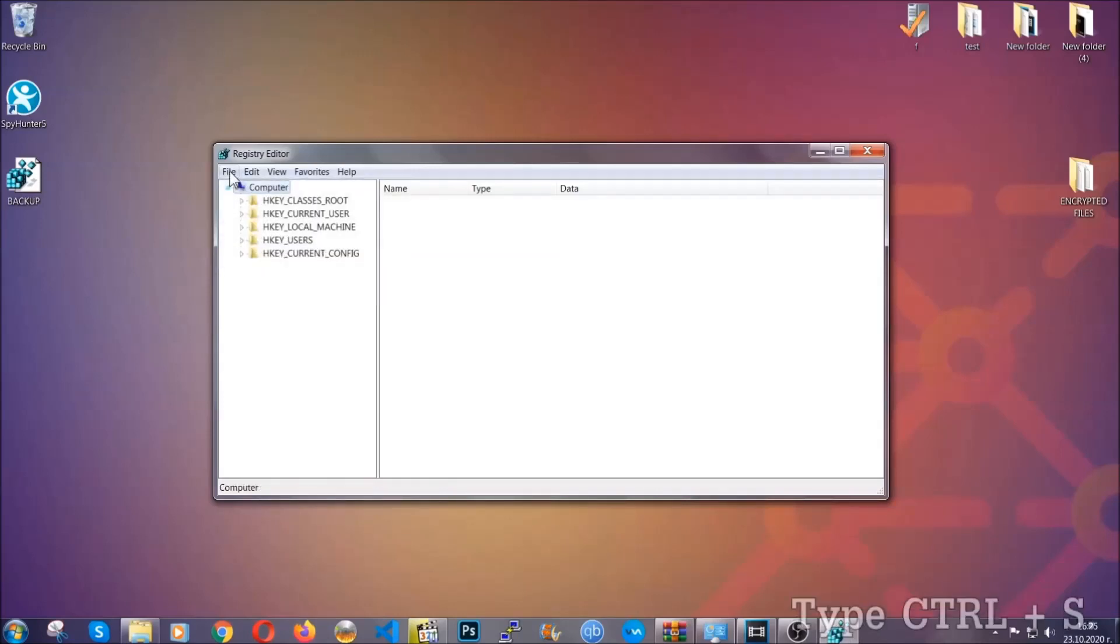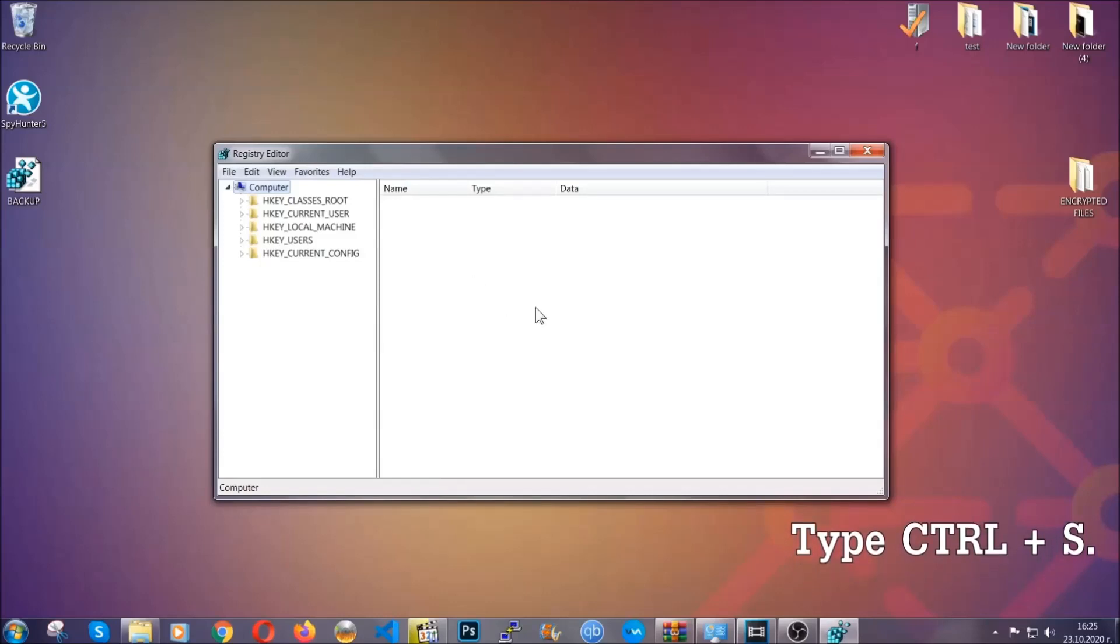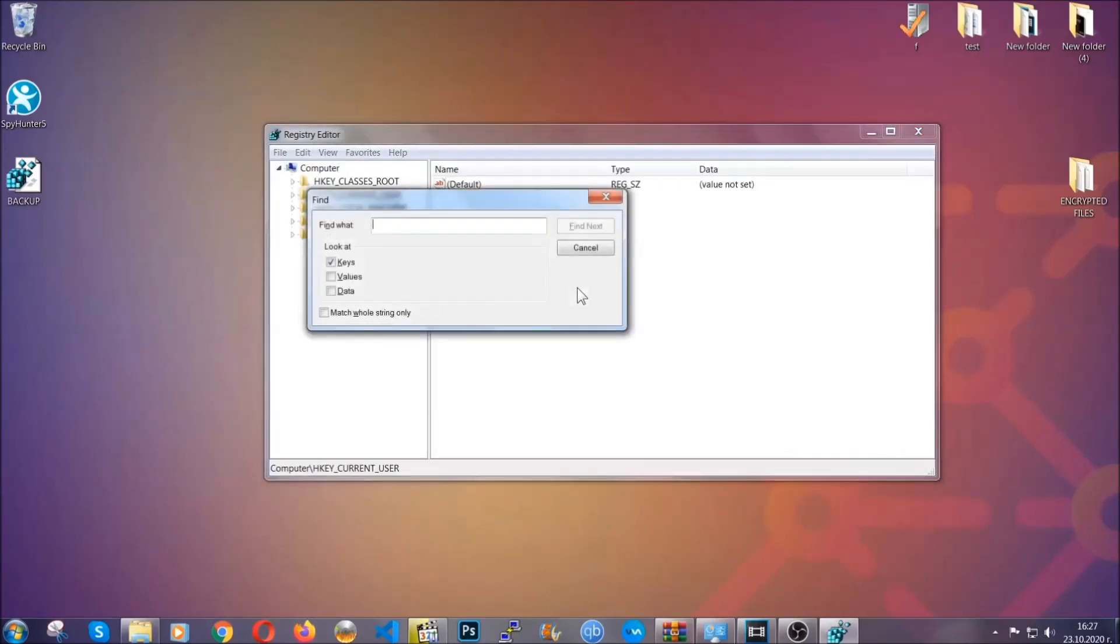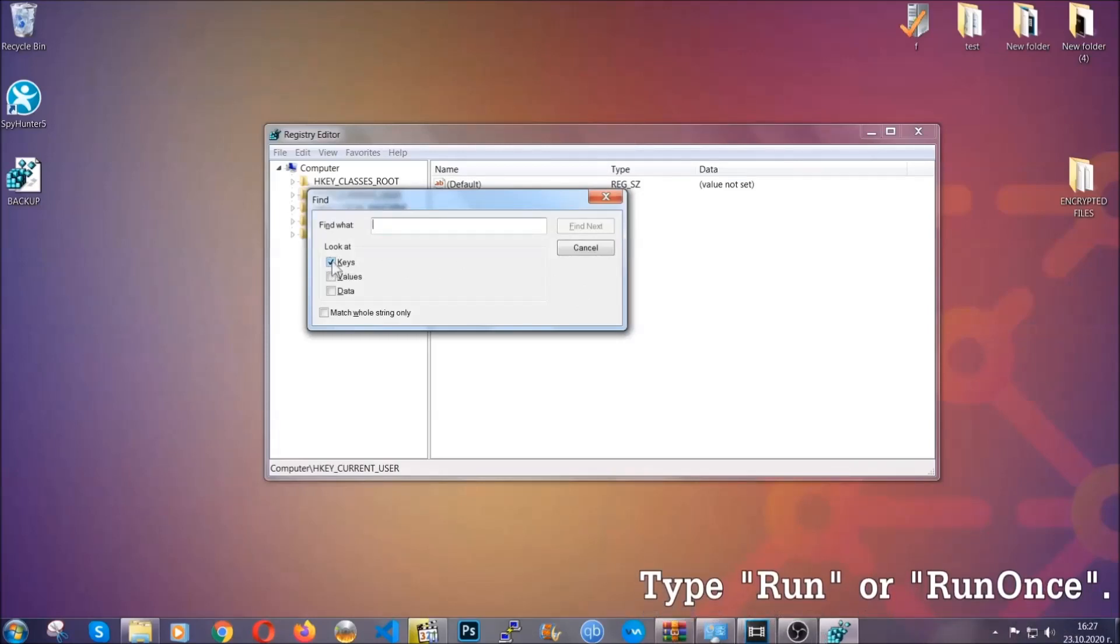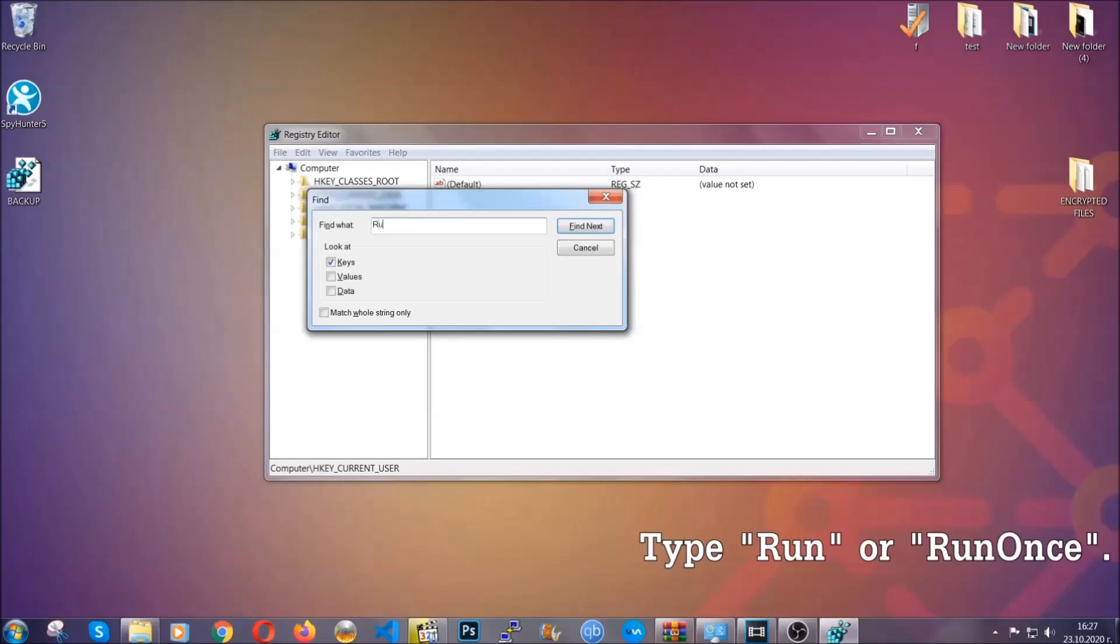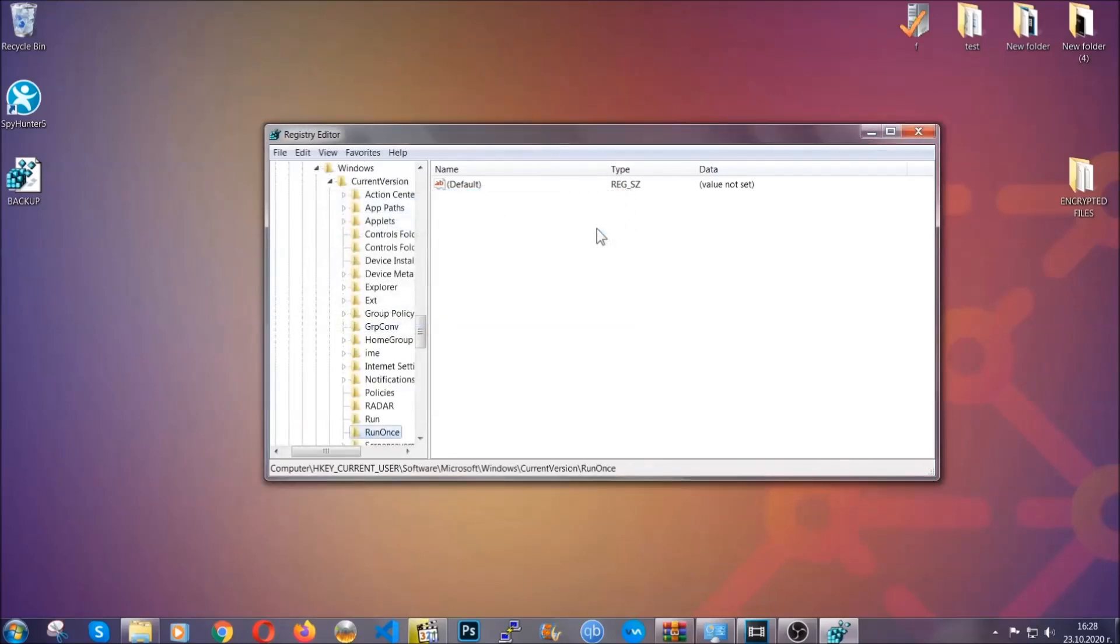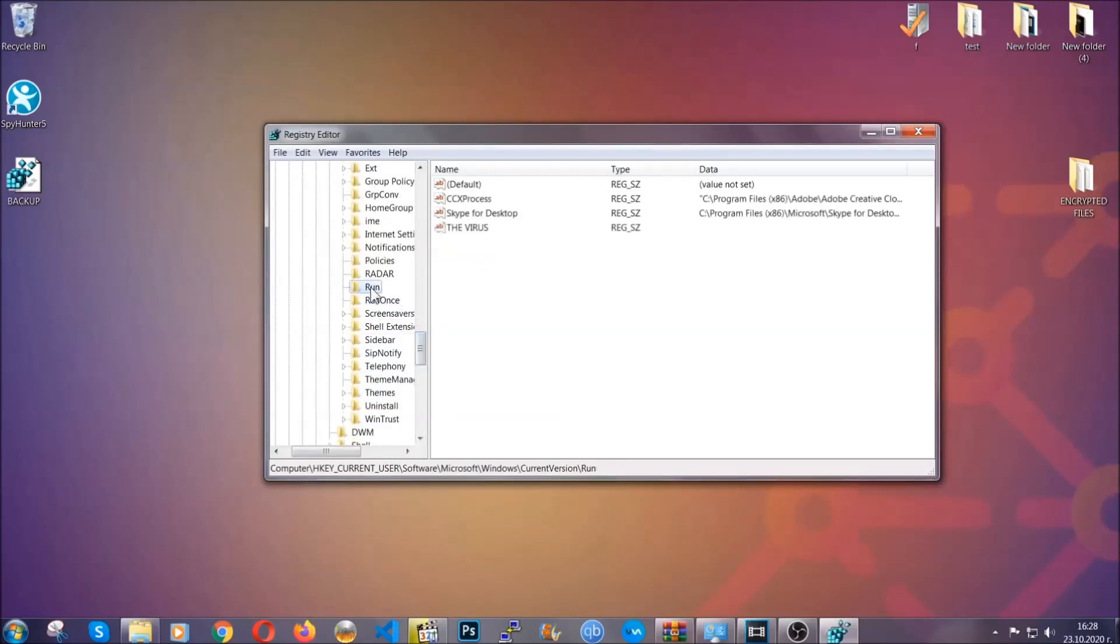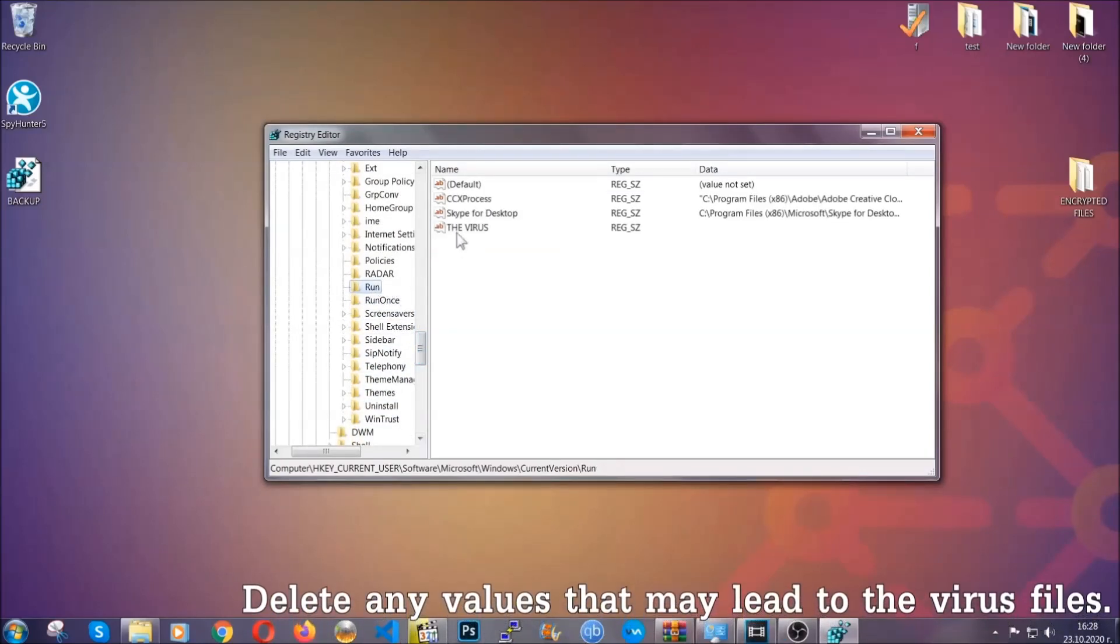So now we're going to be looking for a specific key. Press Ctrl and S to open the search bar. To do that, you're going to mark only keys. We're looking for keys specifically here, and then you're going to type run or run once. It's going to find next, and it's going to find the run and run once keys, at which usually they contain a value of the virus.